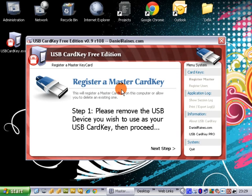So just simply follow the on-screen steps. Step 1 will be to remove the USB device that you wish to use as your CardKey and then click next step. So if you've got a USB stick plugged in that you want to use, unplug it and click next.